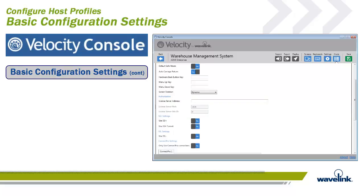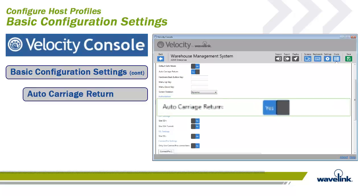The auto carriage return works this way: by default it is set to Yes. When auto carriage return is set to Yes, when a user taps the menu item, an enter/return key character is appended to the menu selected. If set to No, no carriage return will be added to the input. In most cases the carriage return is needed, so a setting of auto carriage return equals Yes is the desired and default setting.